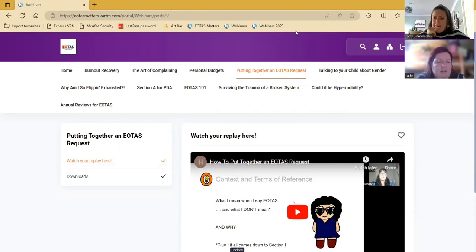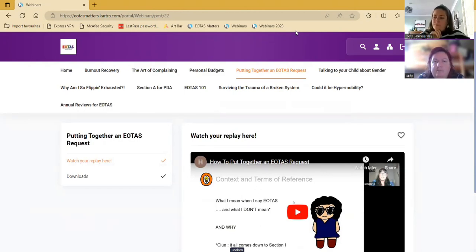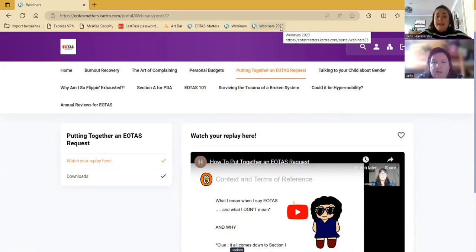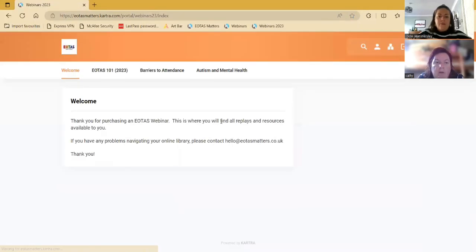I don't think so at this stage. I mean, I think it's, as you say, there's three webinars that have been done this year, isn't it? So that's the only reason why you'd have a login for the 2023 one, isn't it? Yeah. So if I just show you that one, when you log into that one, all there is on there is EOTAS 101, barriers to attendance, and autism and mental health. Okay. But obviously we will add to that as we create more webinars.